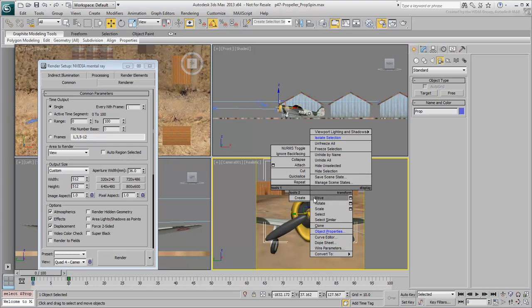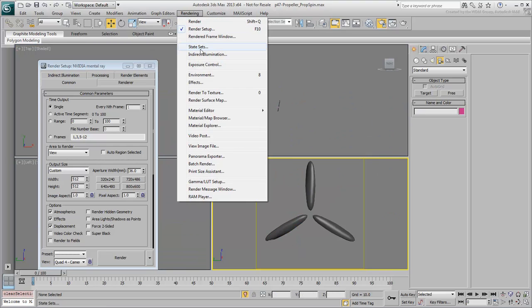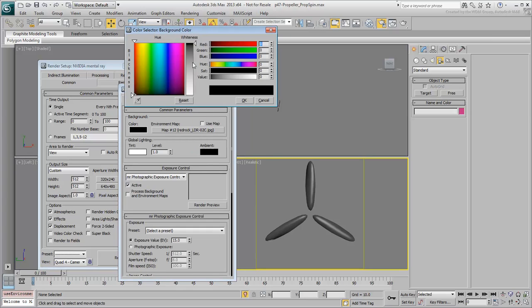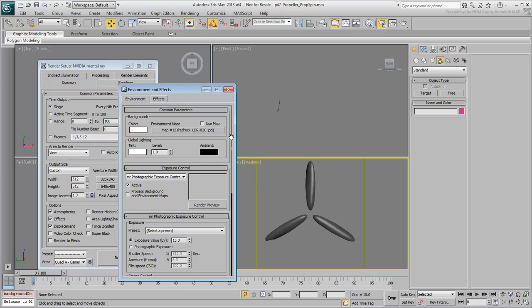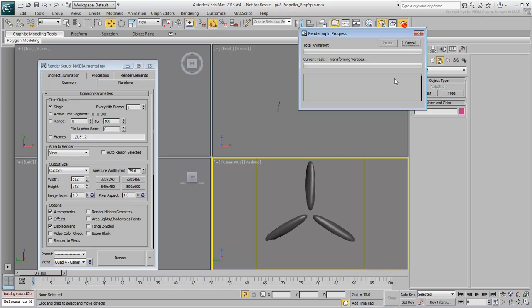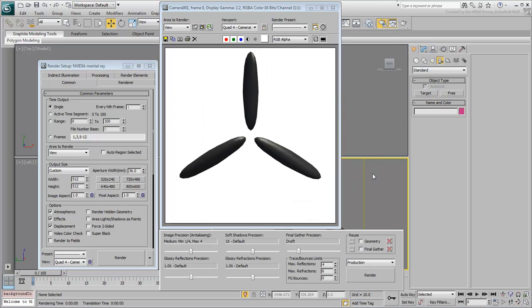Select and isolate the propeller. Go to the Environment dialog and switch off the background image. Replace it with a white background. Try a test render. The propeller is rendered against the white background.